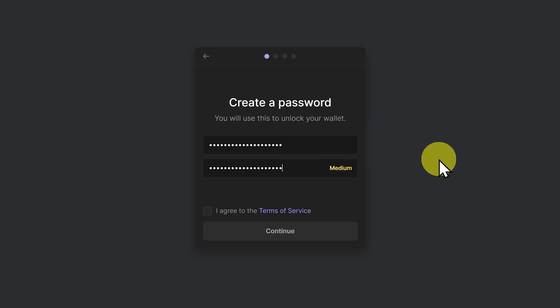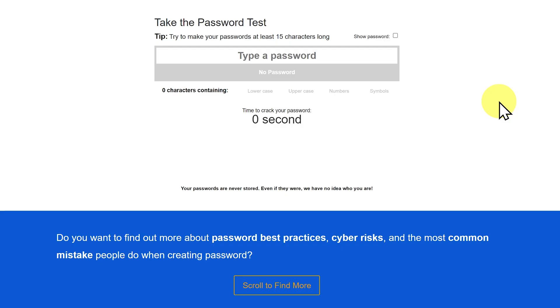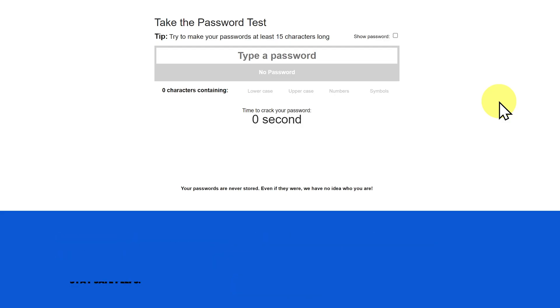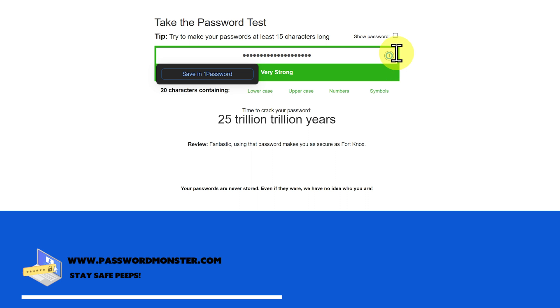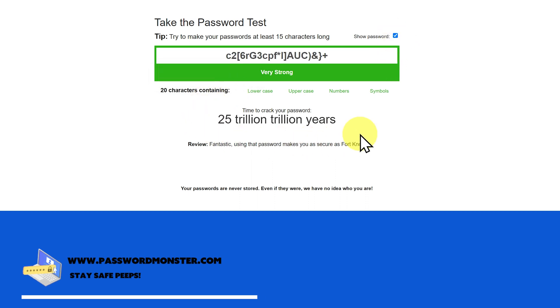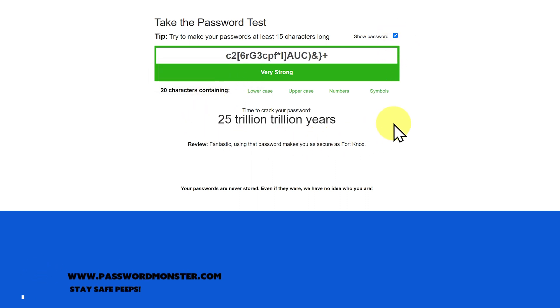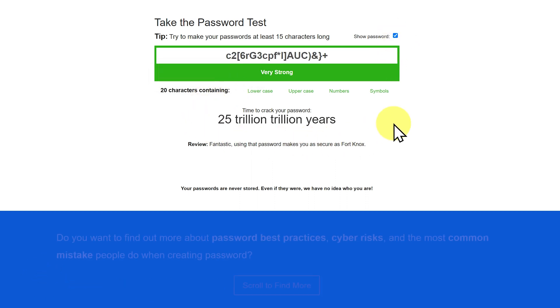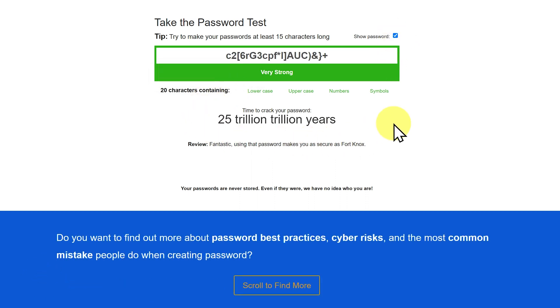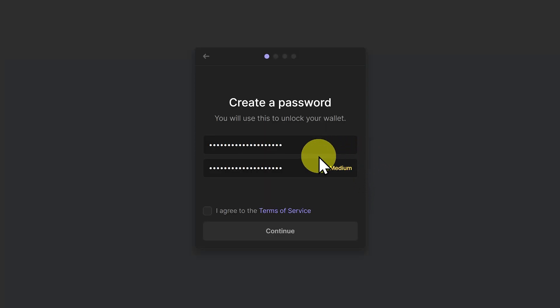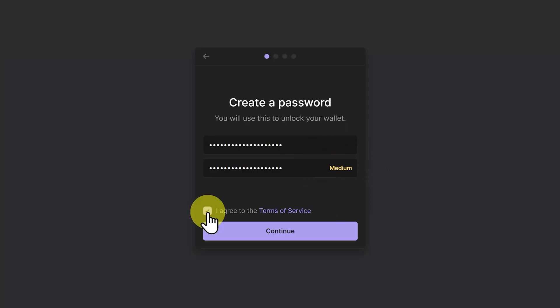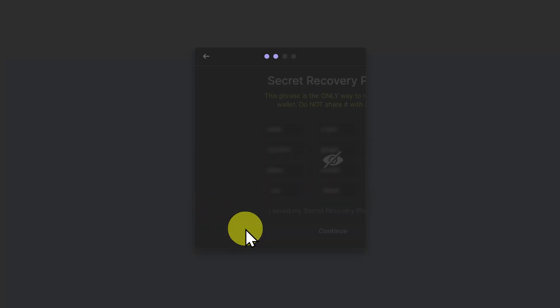Phantom says the strength of this password is medium. But if we check the strength at a website such as PasswordMonster, paste it in, you can see the time to crack the password is 25 trillion trillion years. So I'm going to disregard that it says medium. Click to agree to the terms of service. Continue.